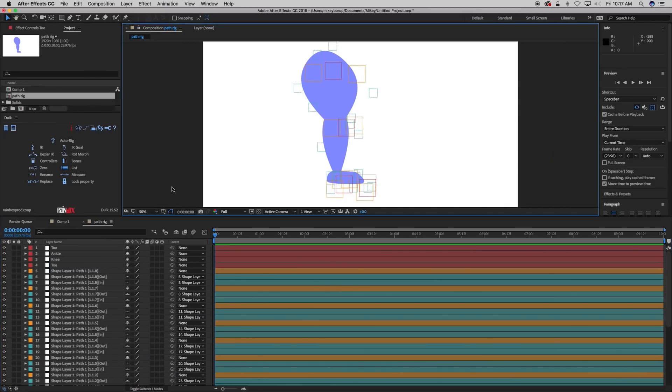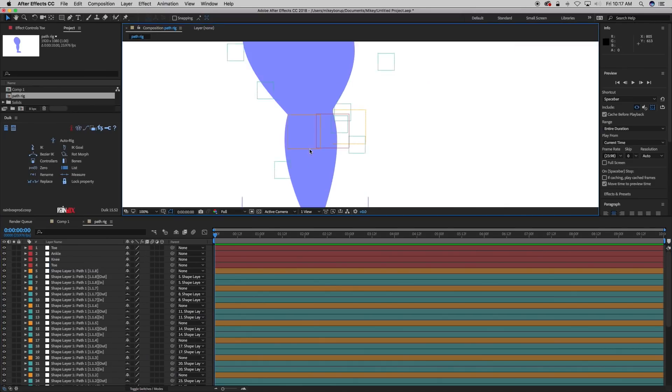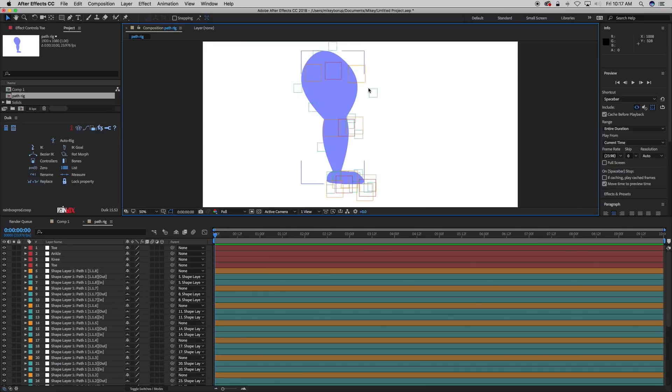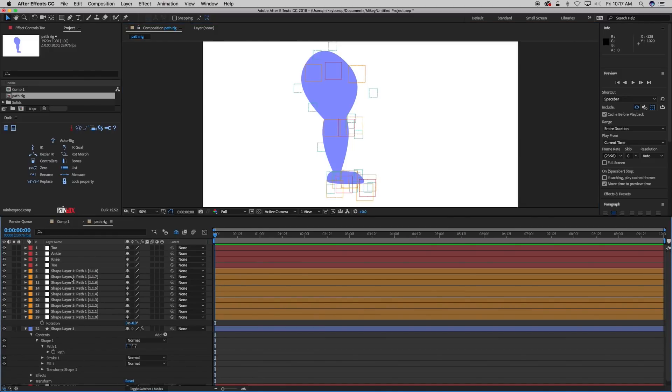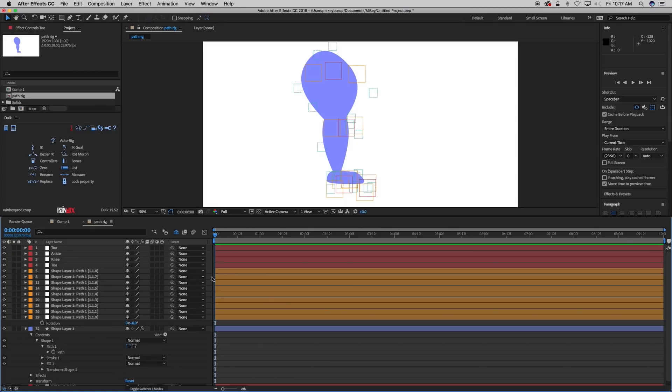Now, what this script also does is all these handles, nulls, these little blue ones, they automatically put them in the shy icon so you can shy those layers. And they disappear since they're already parented to where you need to go. Most of the time you don't even need to mess around with them.